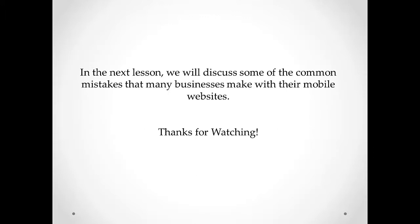In the next lesson, we will discuss some of the common mistakes that many businesses make with their mobile websites.